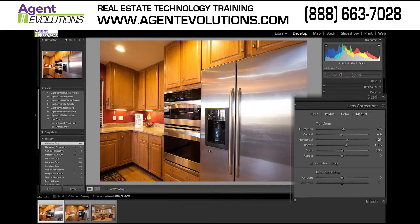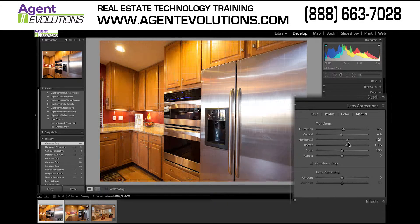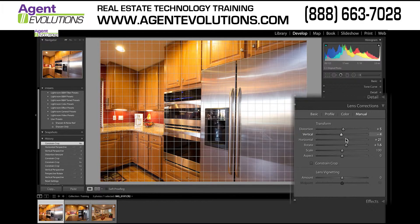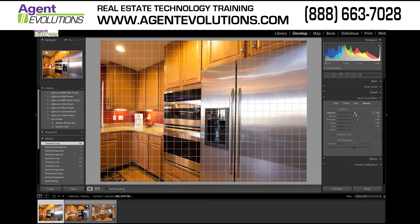So that's not bad. It's taken me maybe 30 seconds to just adjust all of these different sliders — rotate it a bit, adjust the horizontal and the vertical, and then the distortion as well.